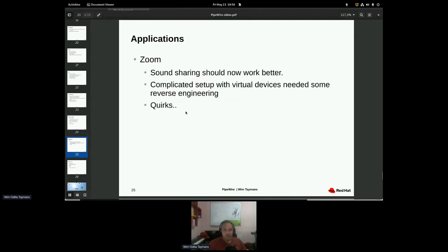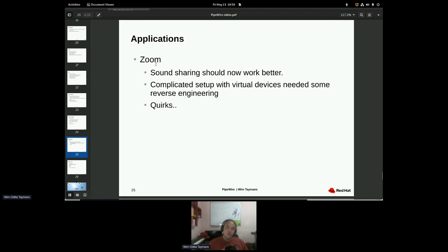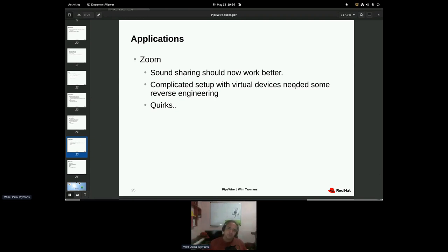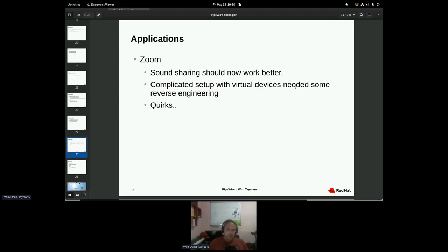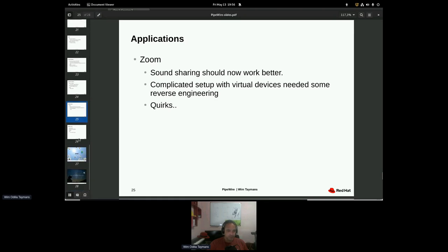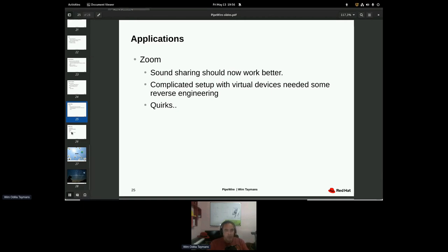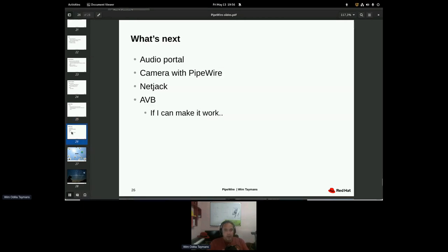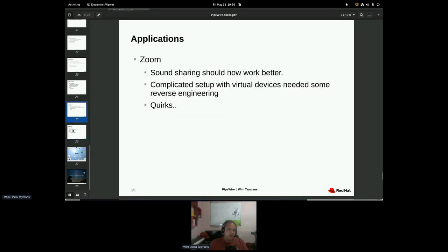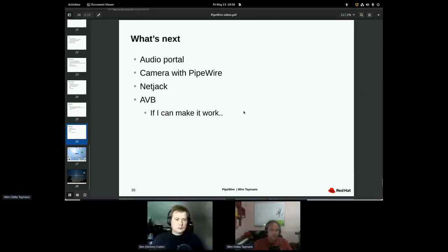We finally made Zoom work. Not so easy. So Zoom was using the pulse audio API to set up a whole bunch of virtual devices to capture microphones and to route audio around. And we had to reverse engineer a little bit to understand what it was doing and what it was expecting. It also needed a bit of quirks because it didn't like some of the properties on devices and things like that. But I think it should now finally work.